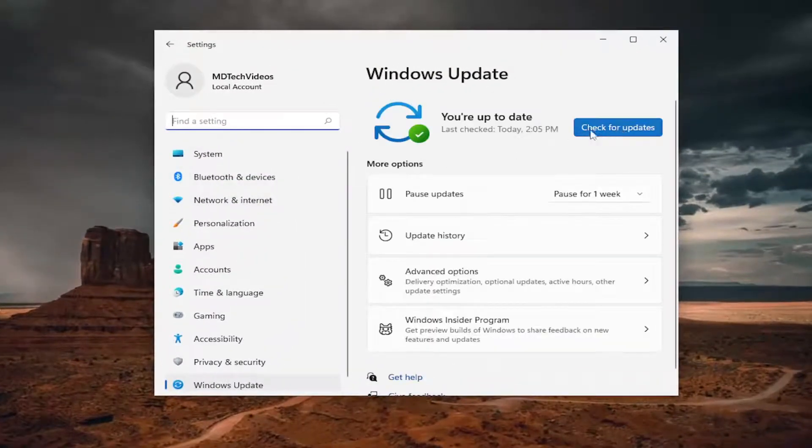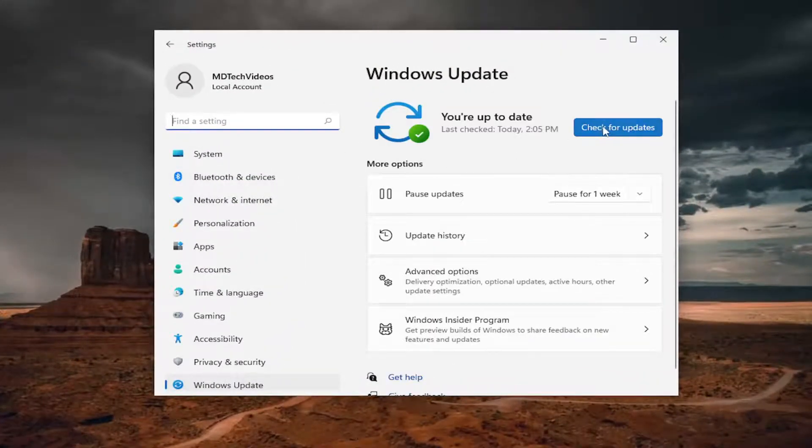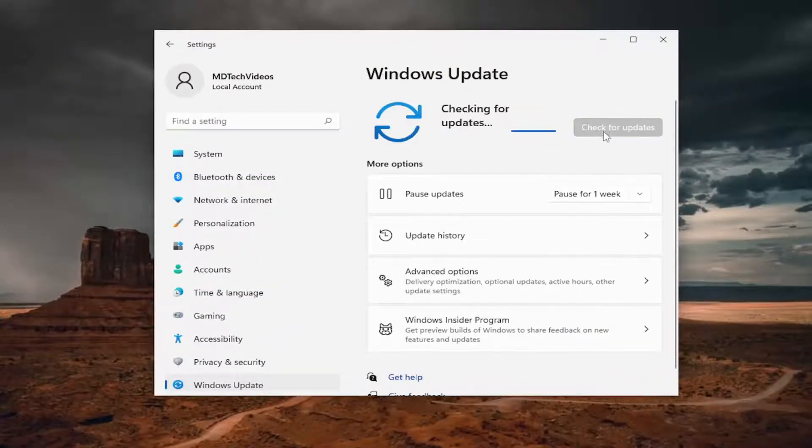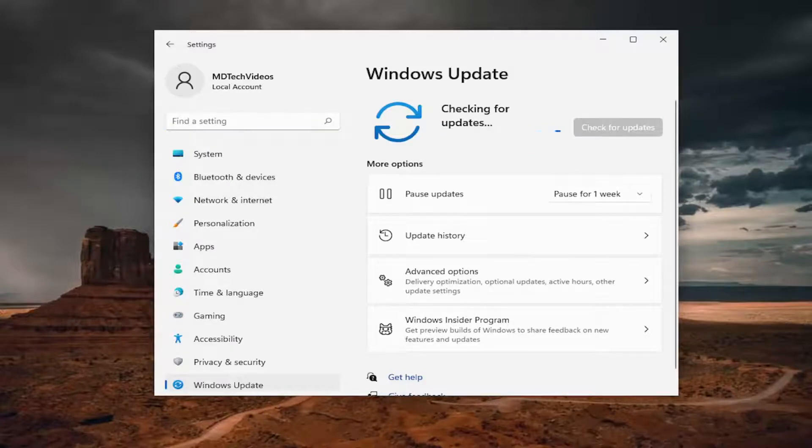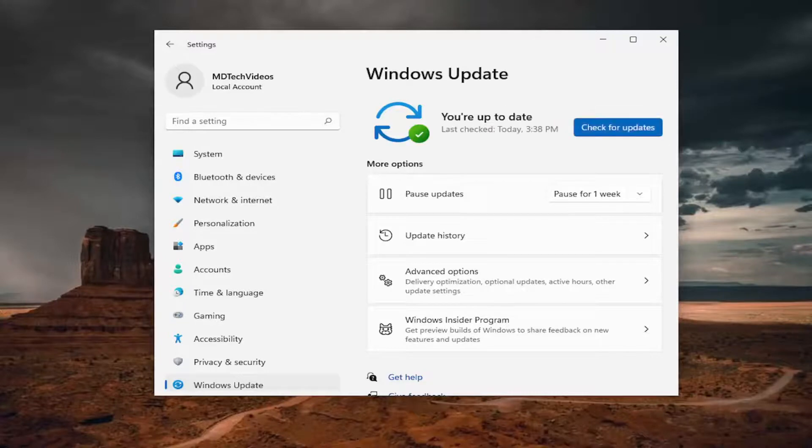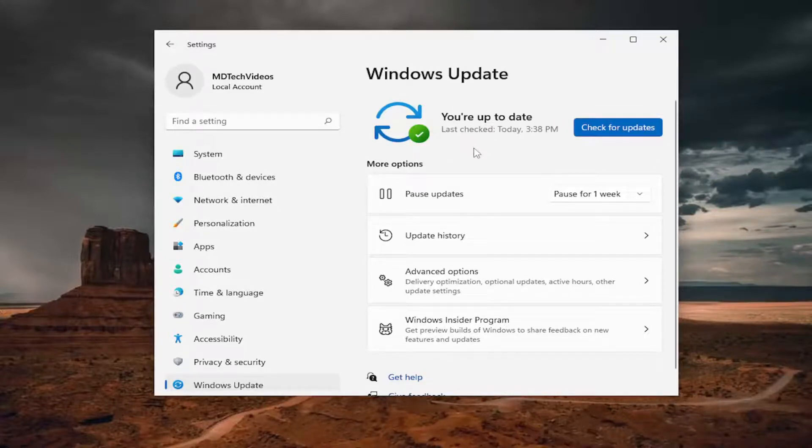And then there should be a 'Check for updates' button over here. Go ahead and left click on it. And if there are any updates available, it'll download and install them.